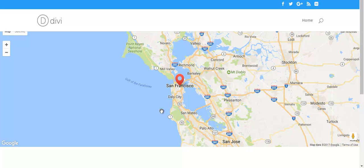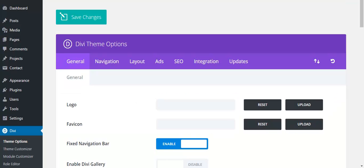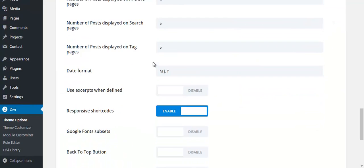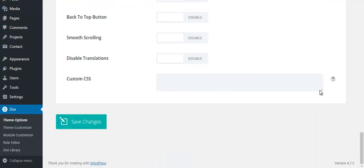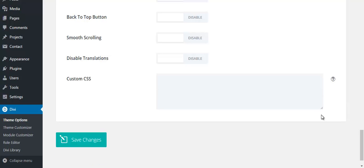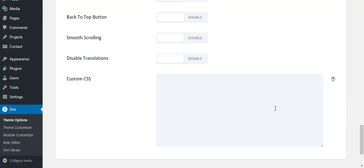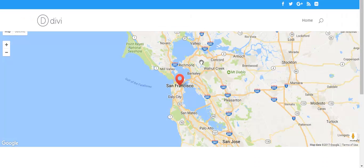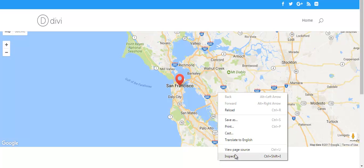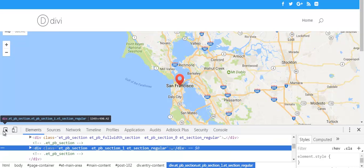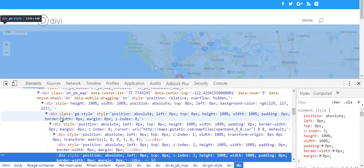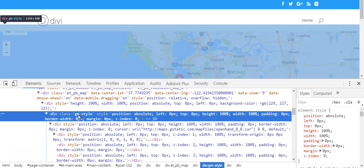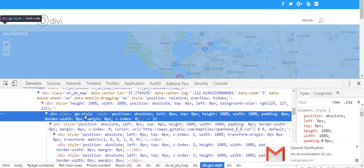Go to theme options and custom CSS. You have to target the CSS class. How do we find the class? Right click, inspect element, and select this section. GM style - this is the class we are going to target.